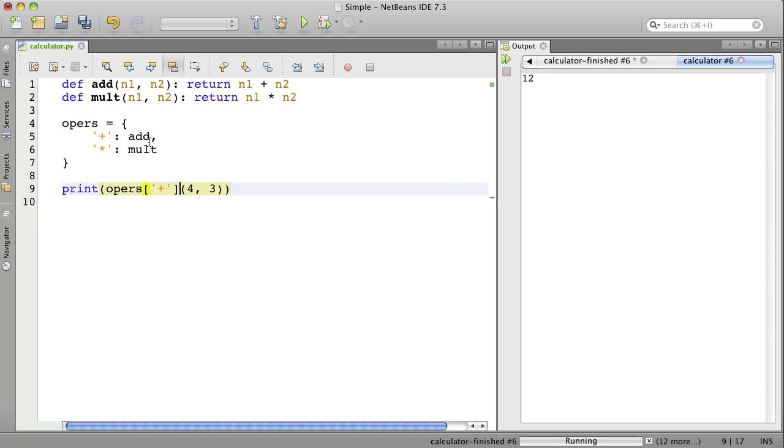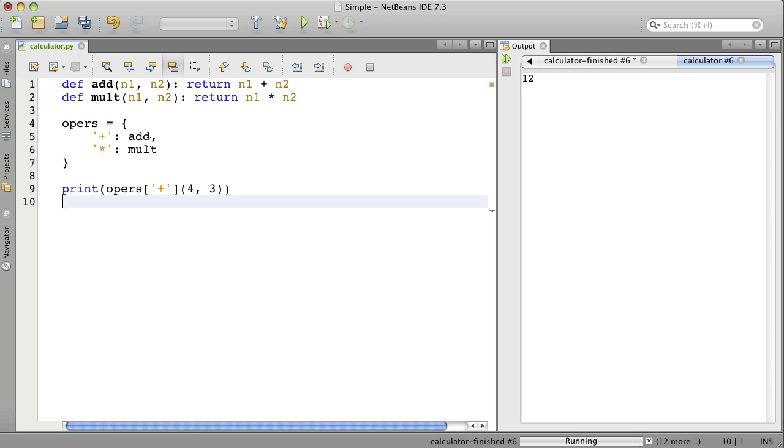Now, you see the parentheses here. Parentheses, one of the meanings of parentheses is to call a function. So, we're going to call this function and we're going to give it the 4 and the 3. Let's run and see if I've done this right and see if we can find the plus add function through the dictionary. Here we go. Good. That worked.